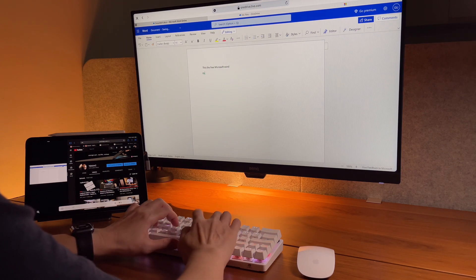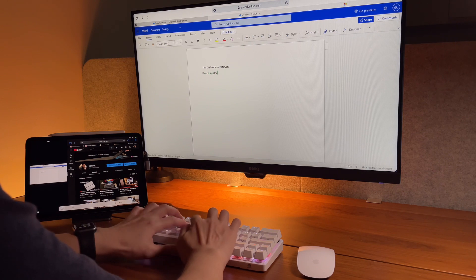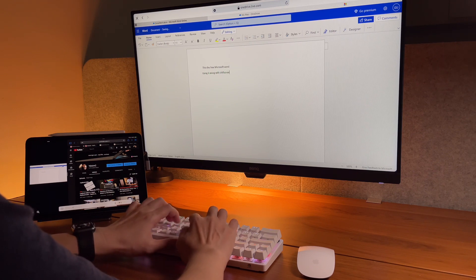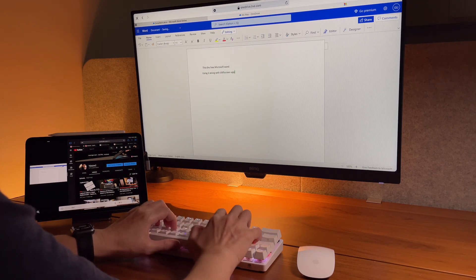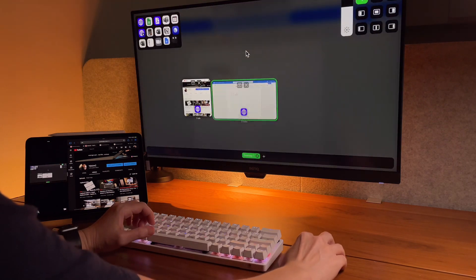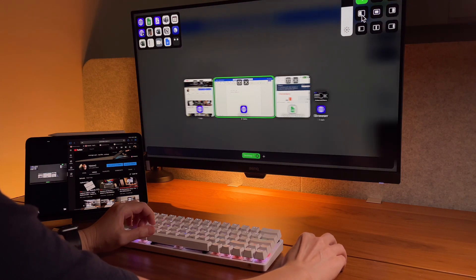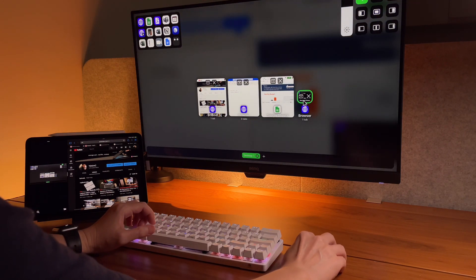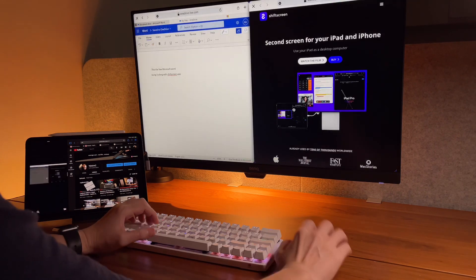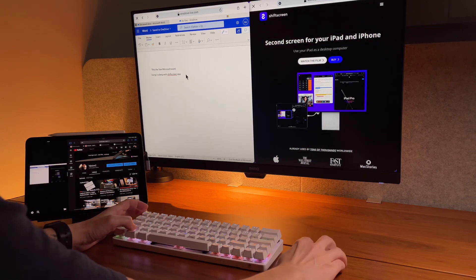So creating a Word document is as natural as it can be. It has the features that we all are familiar with. I can copy texts from website and I can paste it on the Word web app.